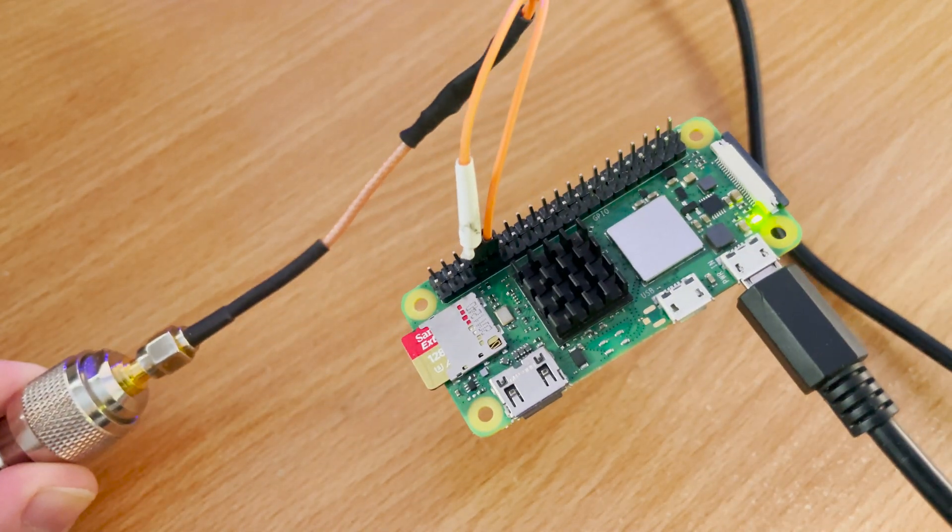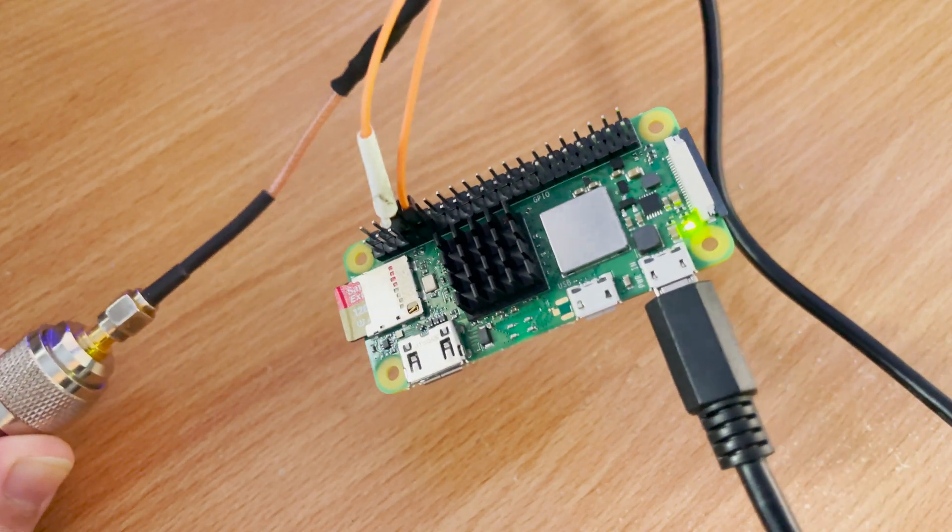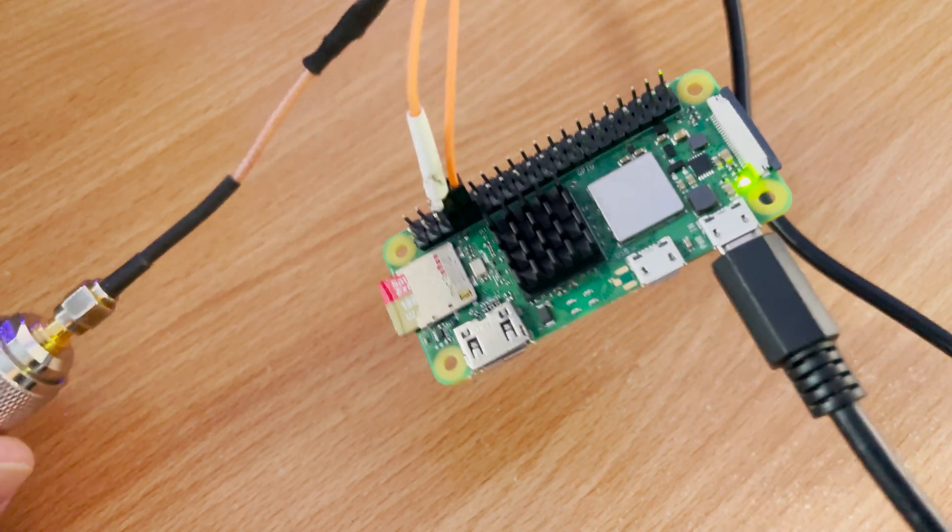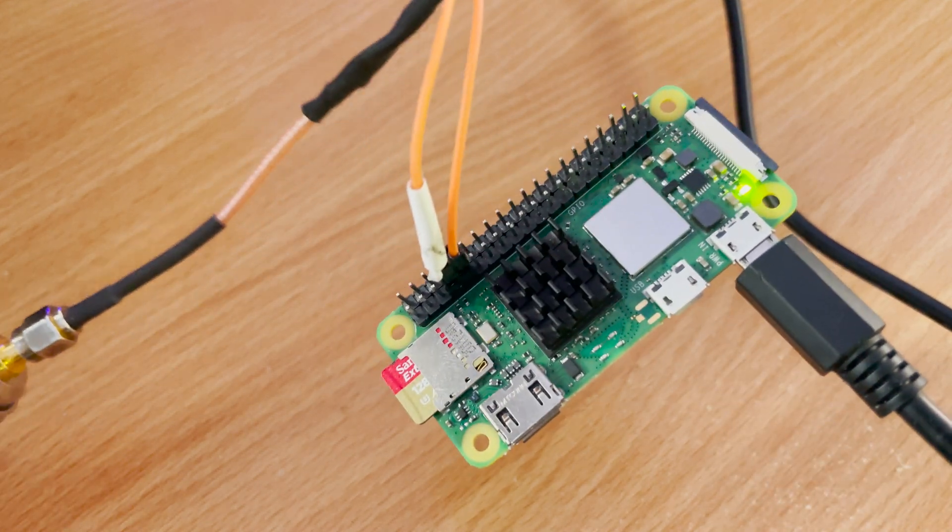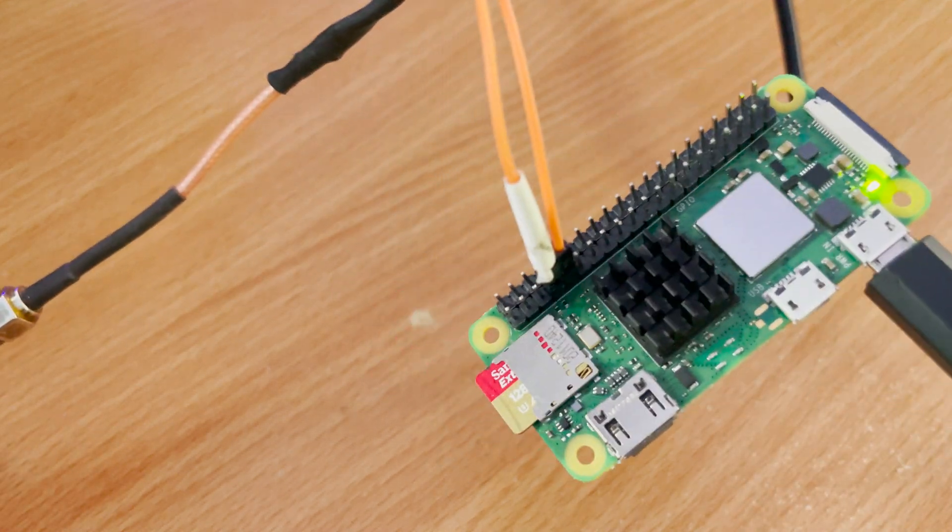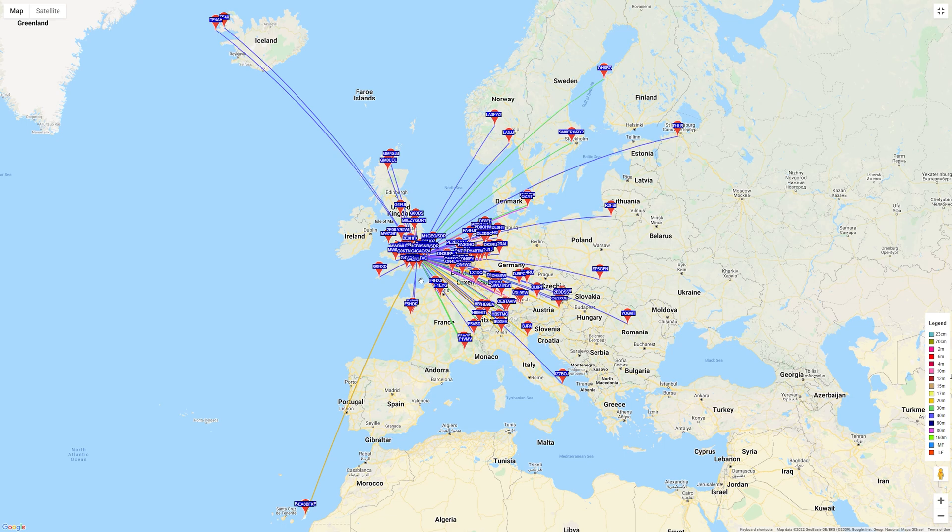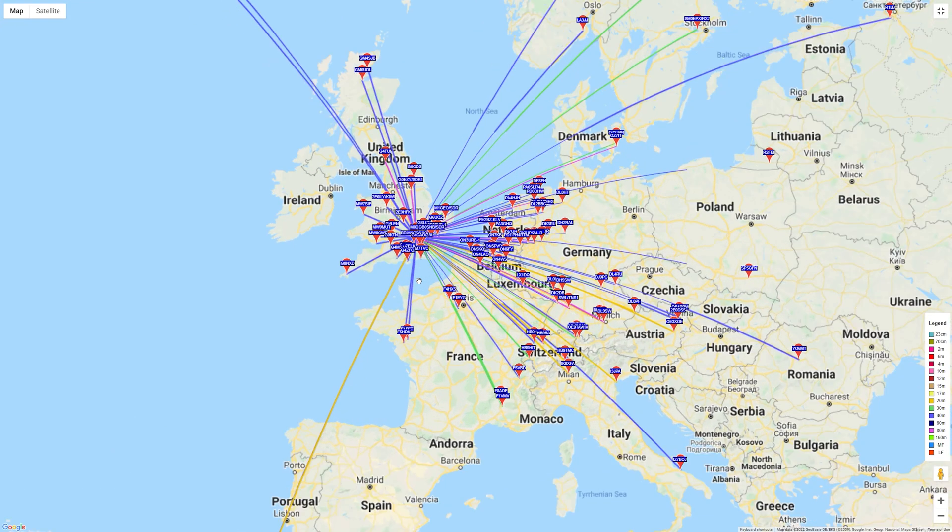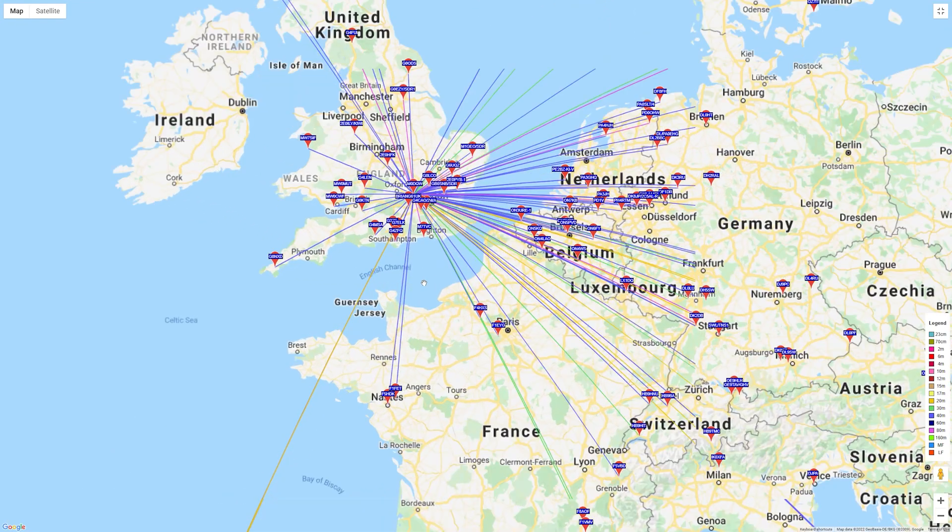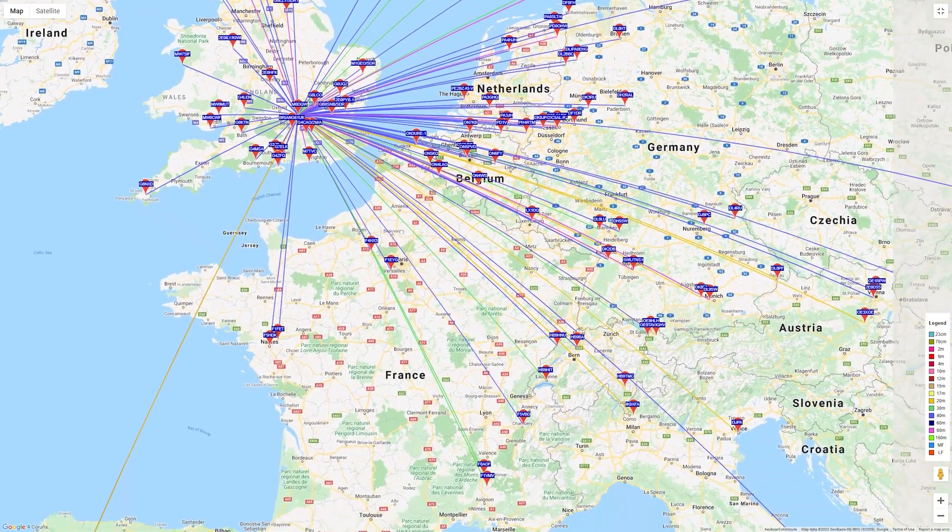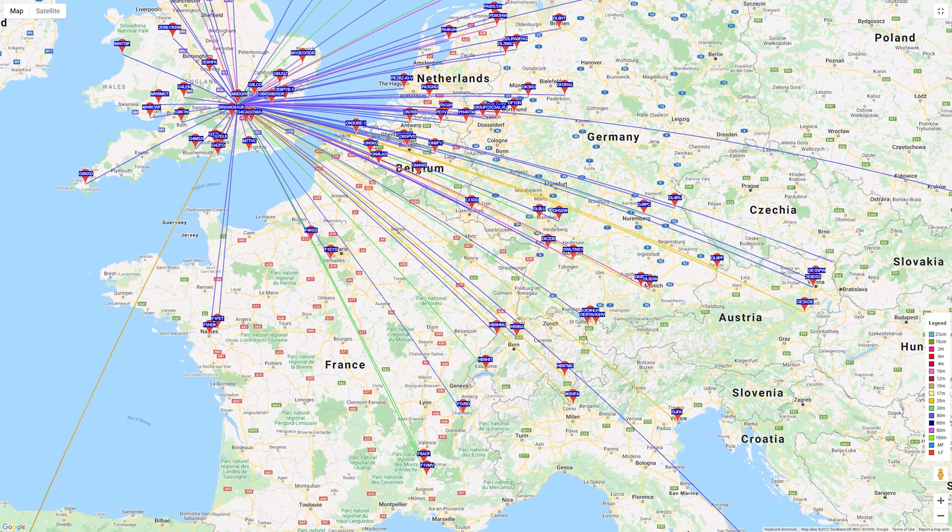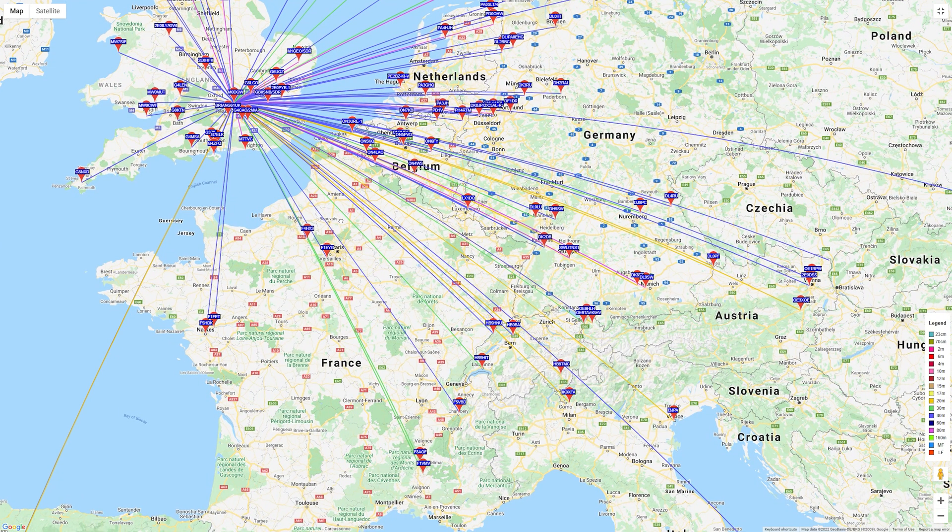I left mine running for 24 hours and then I came back to check the progress on the WSPRNet website. I was actually quite amazed to how far the signal traveled especially as the Pi Zero 2 is not designed as a transmitter. It's a single board computer and these guys which wrote the software have cleverly found a way of how to modulate one of the GPIO pins.